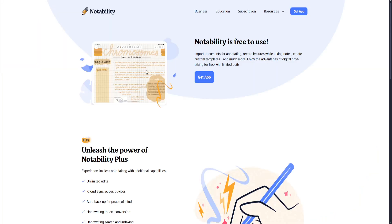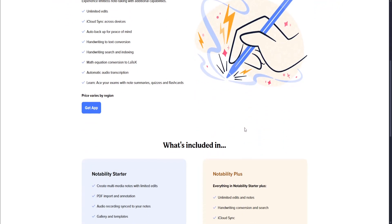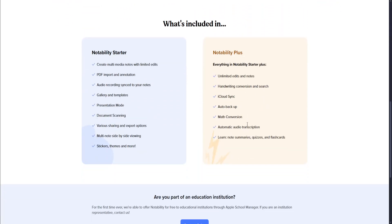Next we have Notability. Notability is a powerful note-taking app known for combining handwriting with audio recording, making it a favorite among students for lectures and meetings. Let's talk about its pros. They offer real-time audio syncing with handwritten notes. So while you're taking notes, you can have real-time audio syncing. You're talking and lecturing while writing the notes, so it's basically like a YouTube tutorial.